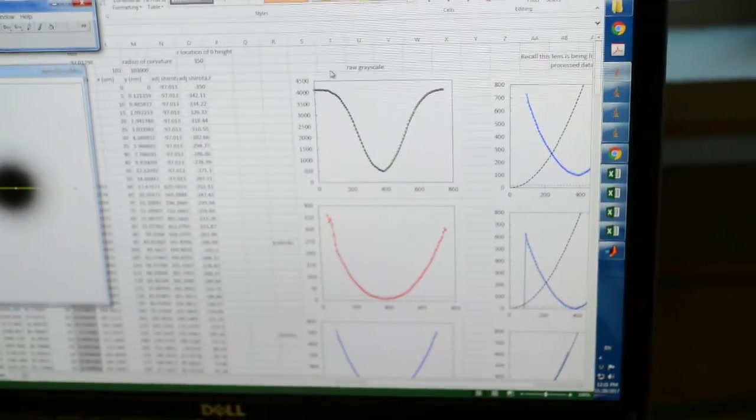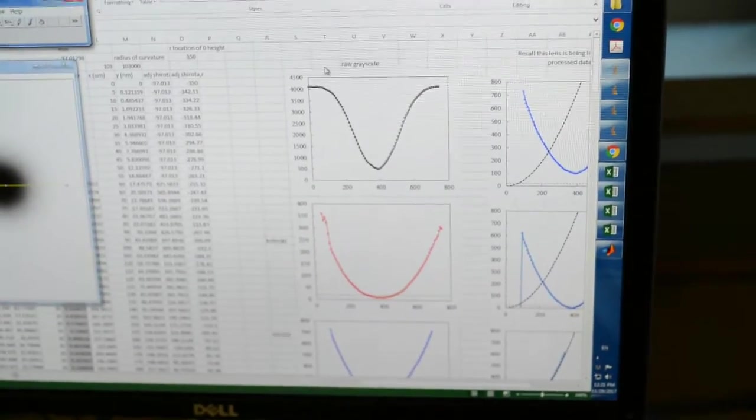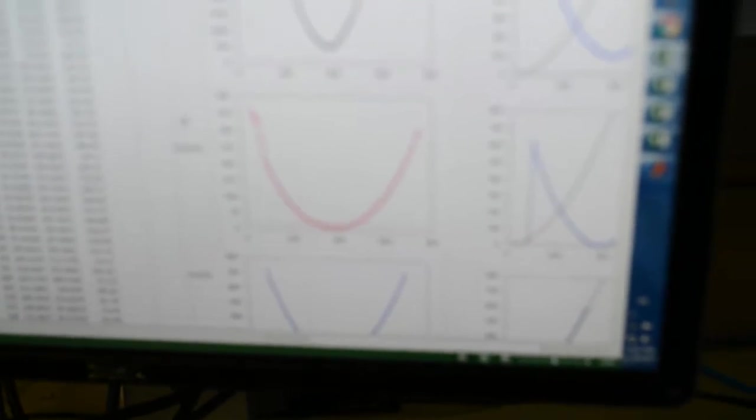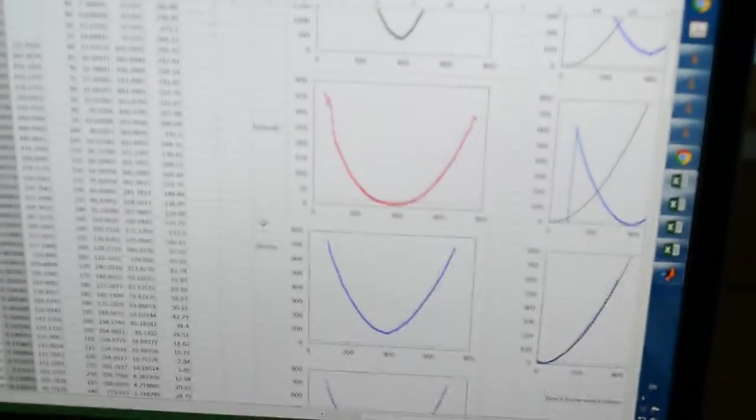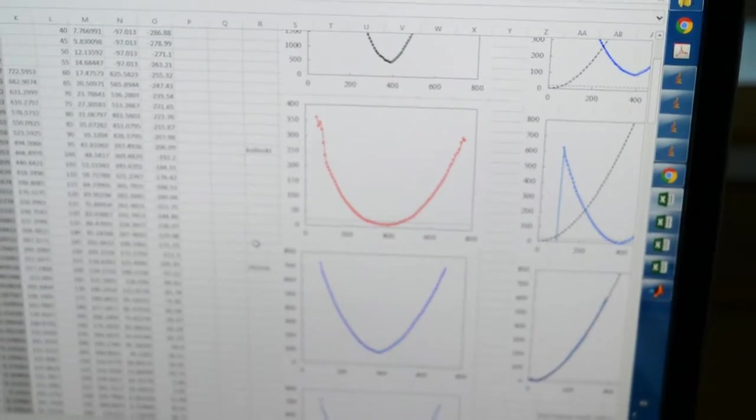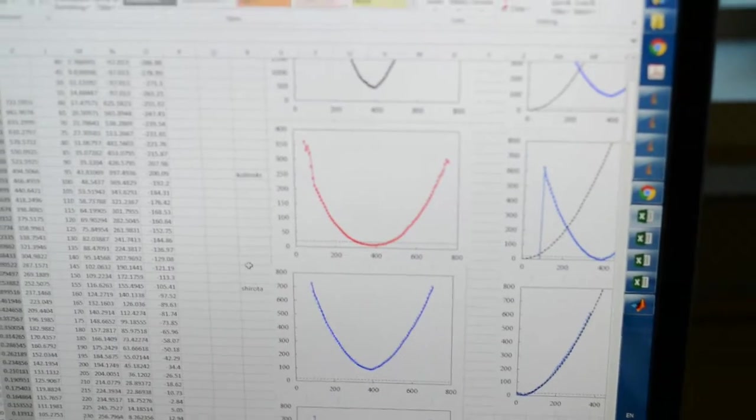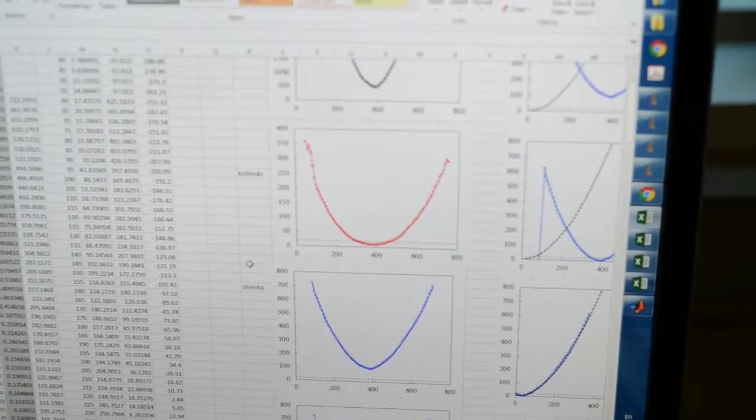If we assume that all the energy is lost into the third medium, where you have total frustrated internal reflection, the height with respect to radius will look like the red curve.